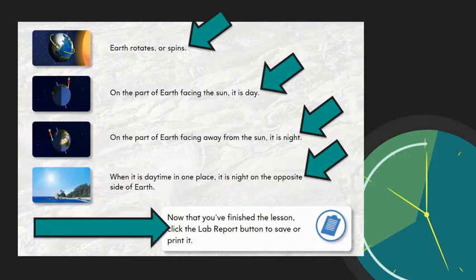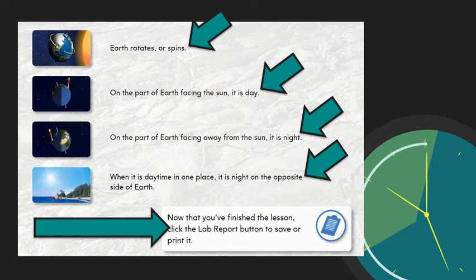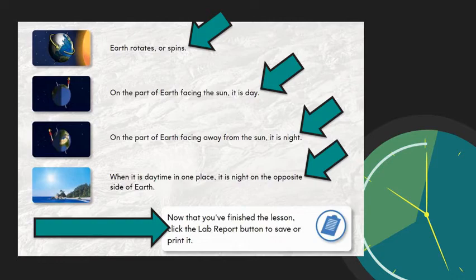You will also notice a tab pops up that says now that you've finished the lesson, click the lab report button to save or print. This will show you what you've learned. You may print to use to study or you may bypass this step.